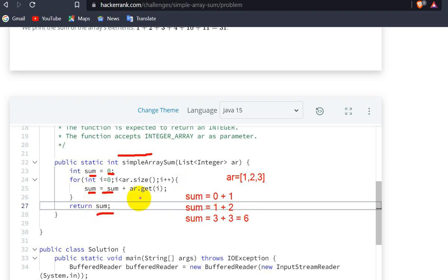So to get the element at a position in the list, we use ar.get(). And if you want to know the size of the list, we use ar.size().